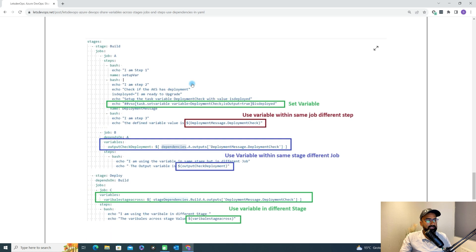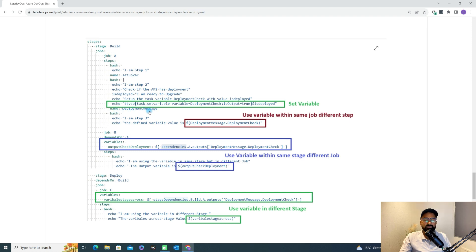Now coming to this example, which I'll also be showing in the demo — we have two stages: one is build, another is deploy. Under the build stage we have two different jobs. I'm setting one variable in job A under the step called deployment message. The variable name is deployment check and its value is 'deployed'.